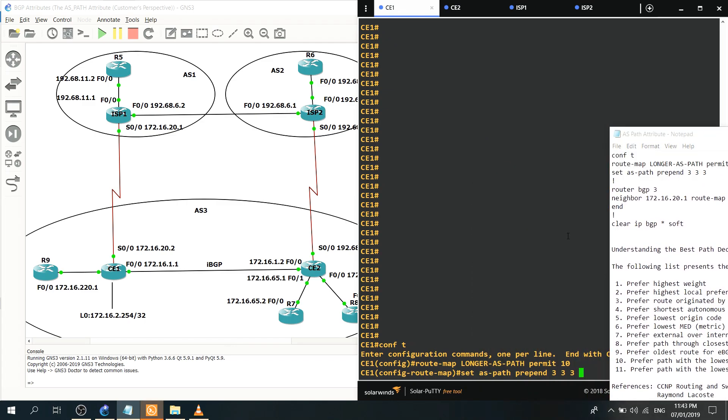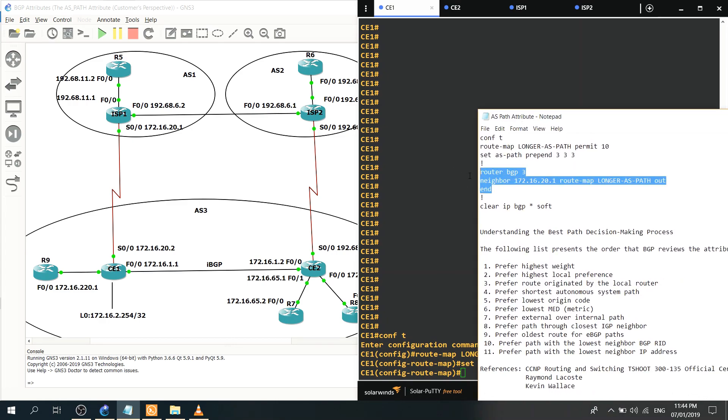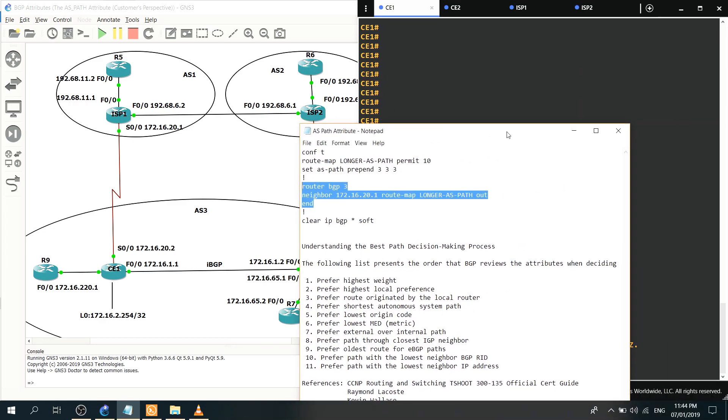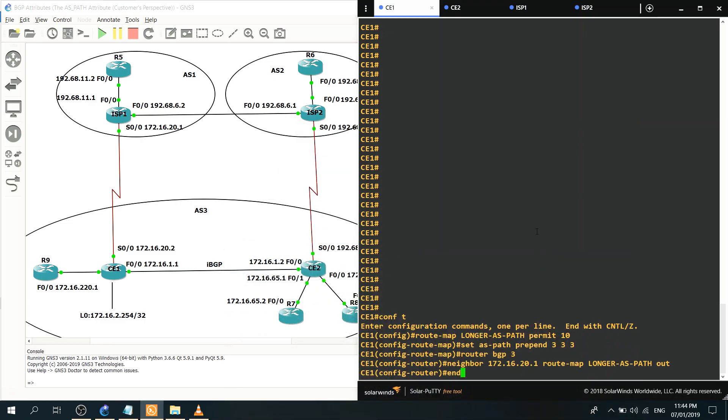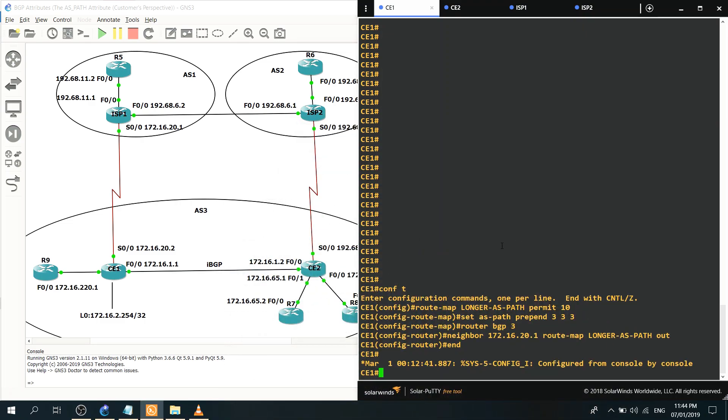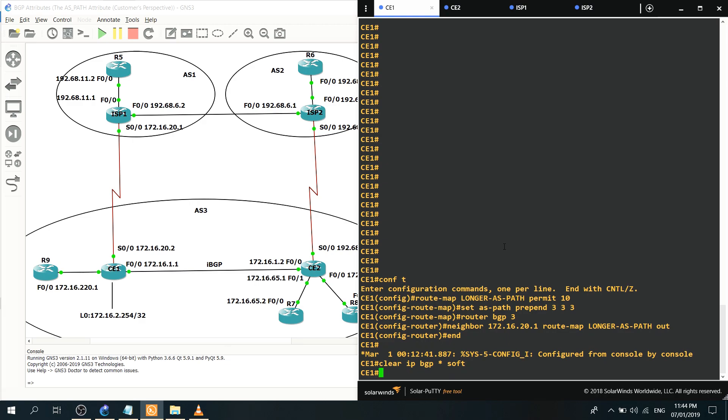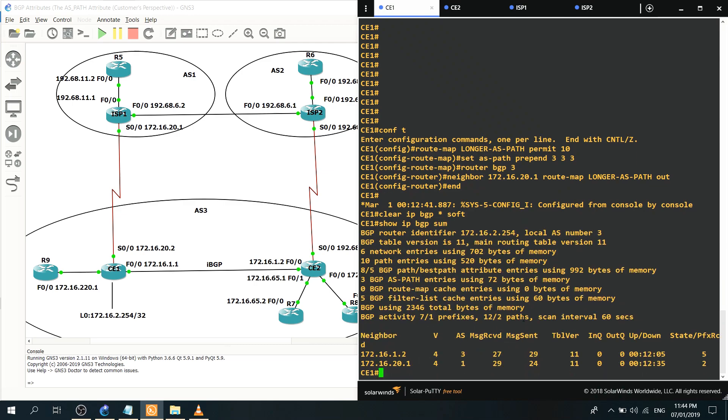So that's done. And we clear the IP BGP session, or the BGP session star, meaning that it's not gonna tear down all the BGP sessions. Just to verify that it didn't tear down the BGP sessions, let's do a show IP BGP summary.